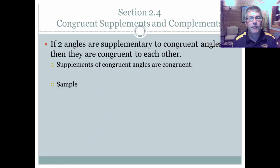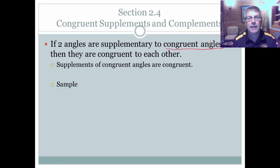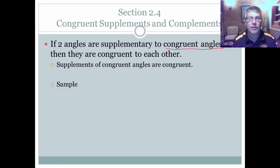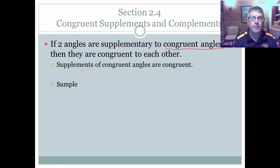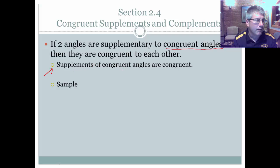This next concept is a little different. If two angles are supplementary to congruent angles — not the same angle, but congruent ones that are the same size but different angles — then those two angles are congruent to each other. The reason you'll need to memorize for proof is: supplements of congruent angles are congruent.